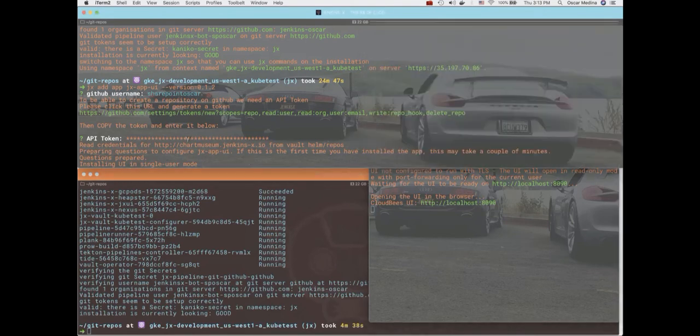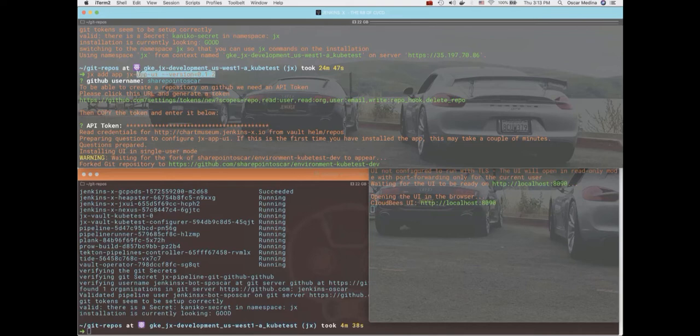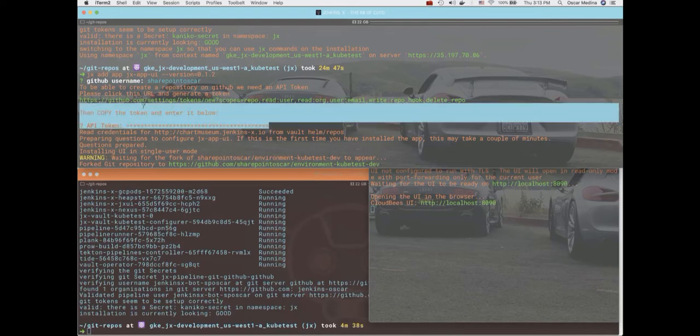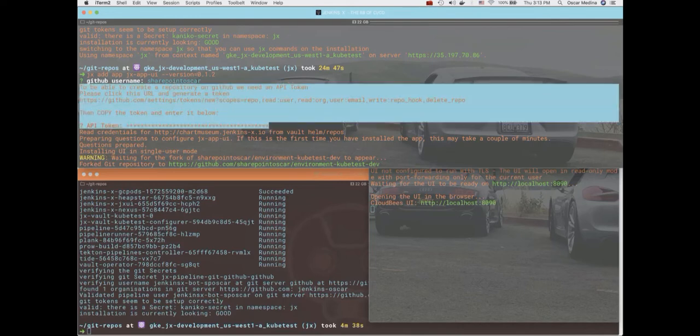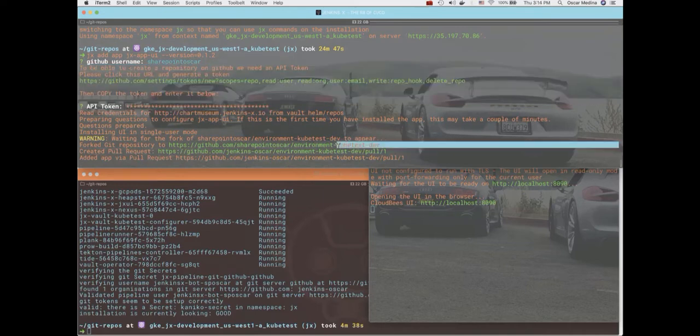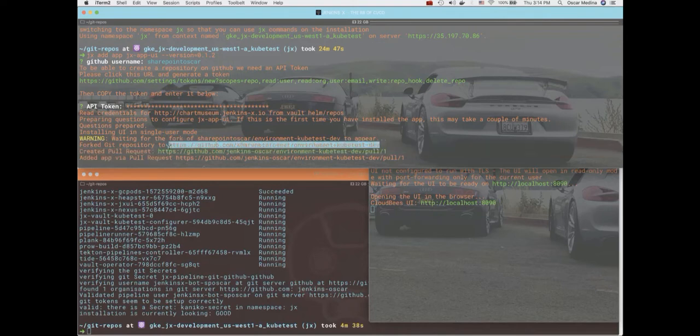So on this terminal window you can see the command I use to add the UI. Yes, you have to manually add it. So that's the command you use there. It's pretty straightforward. I use my sharepoint Oscar GitHub account, which is not the bot account, to add this application.